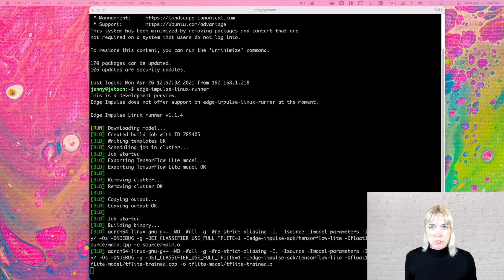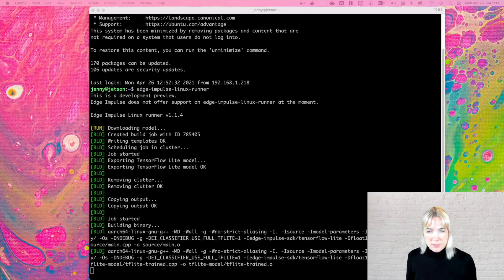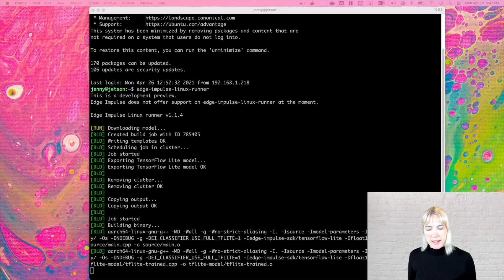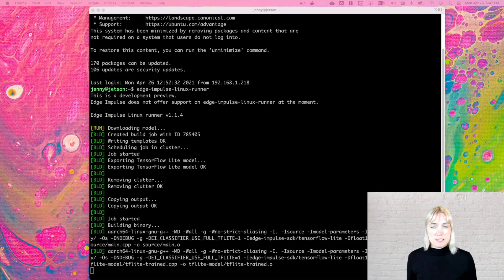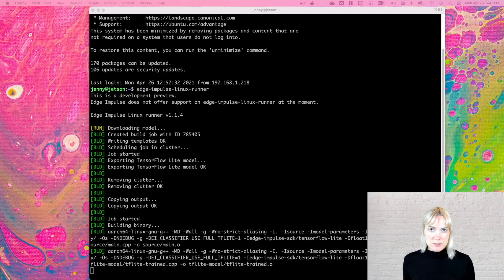So I've logged into my Jetson Nano via SSH, and I've typed the command edge-impulse-linux-runner in, and here we are. We're building the binary for the built model, and this is default within Edge Impulse. This is just making a proof-of-concept application for object detection.